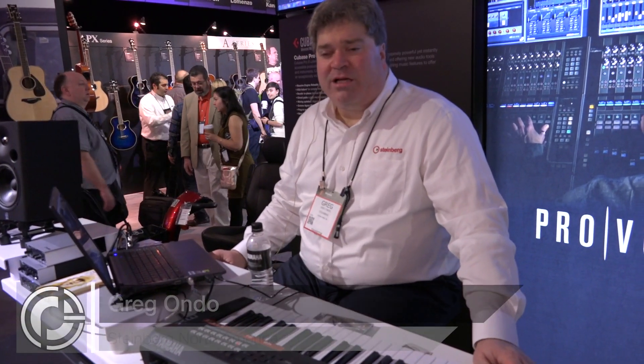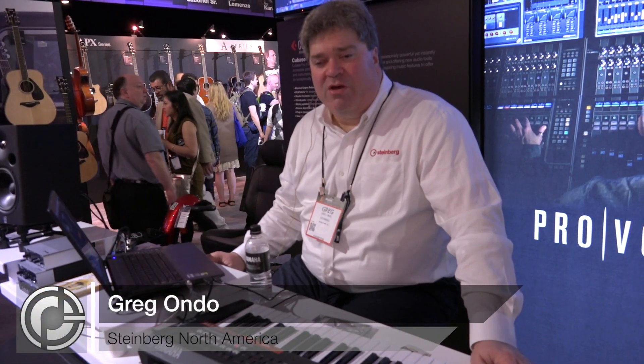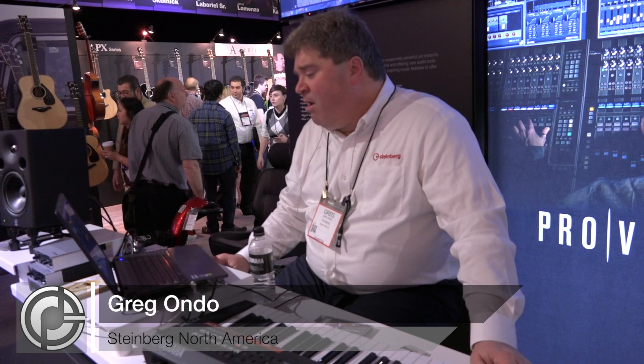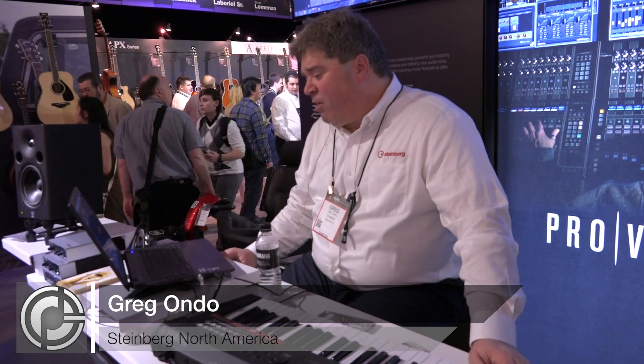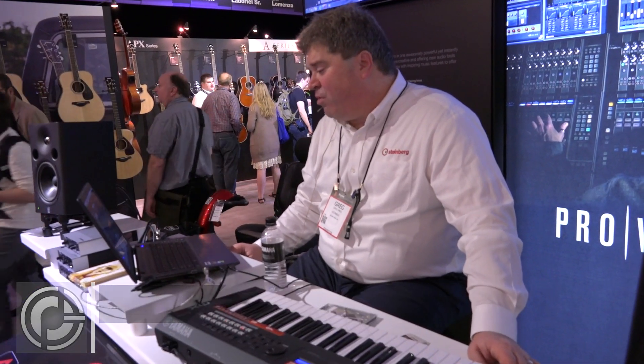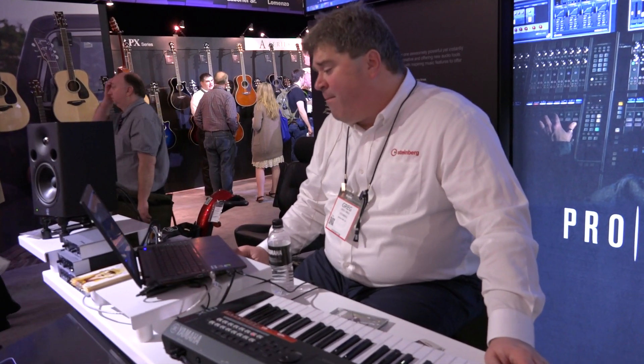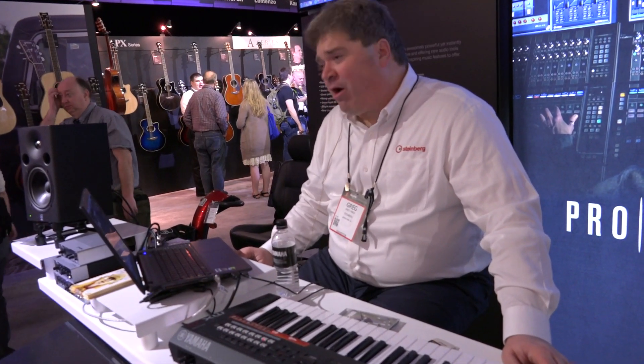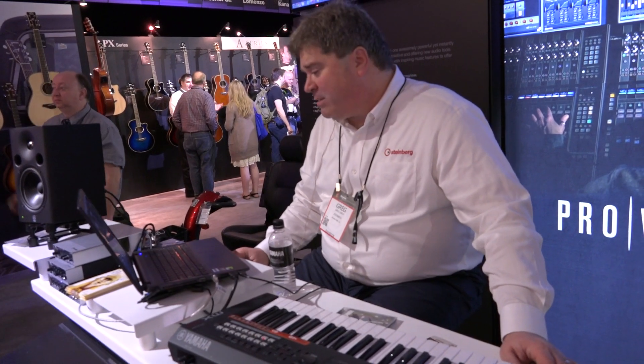Alright, so take a look at some of the new Cubase 8 functionality. One of the great things is an extension to the actual chord track called Chord Pads.